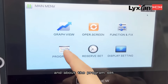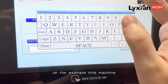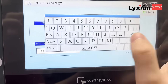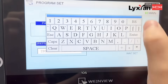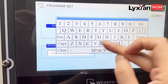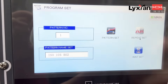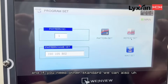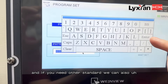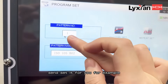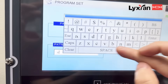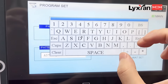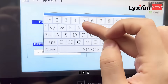About the program settings — for example, this machine needs to meet the standard ISO 105-B02, so we can set that standard for you. And if you need other standards, we can also set it for you. For example, ASTM D G155.